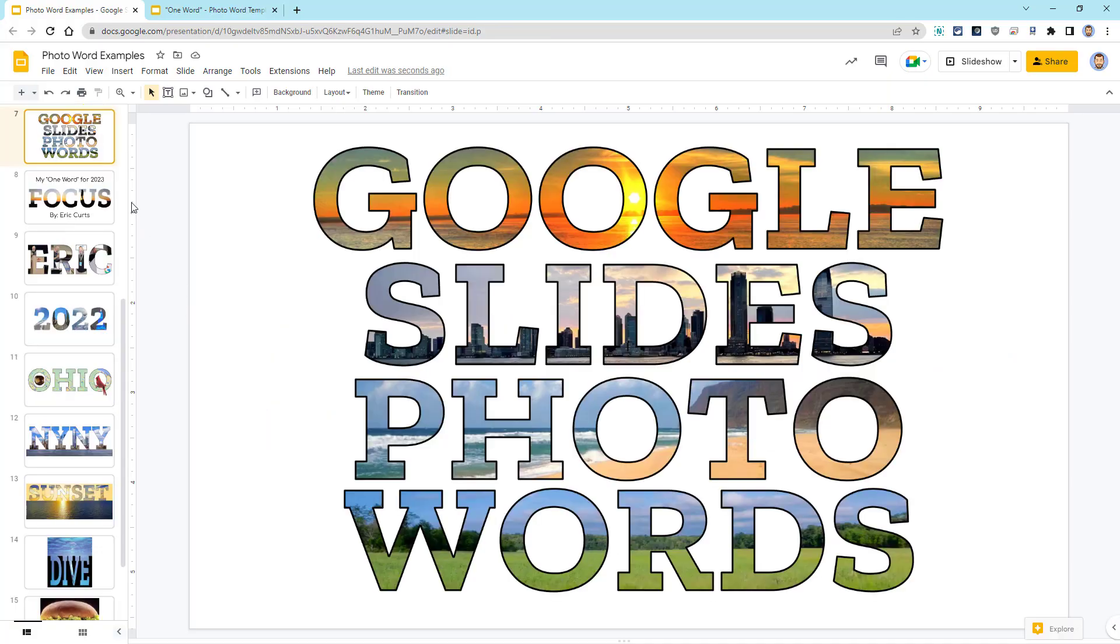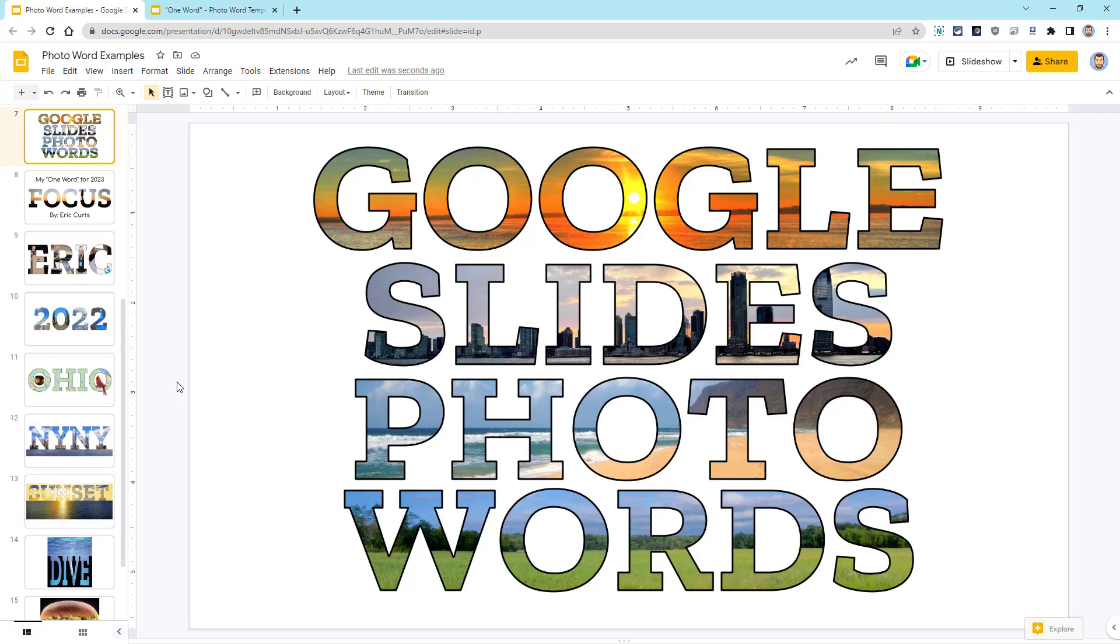All of these examples show that educators and students can do so much with an activity like this. Students can make photo words to illustrate a concept or represent a vocabulary word to describe themselves or a place or a character and more. Educators can use photo words to help students learn a new word by visualizing that word with an associated image.